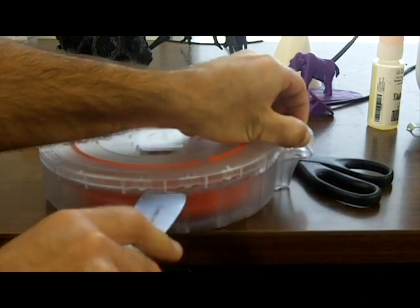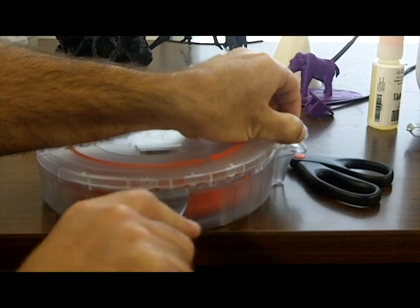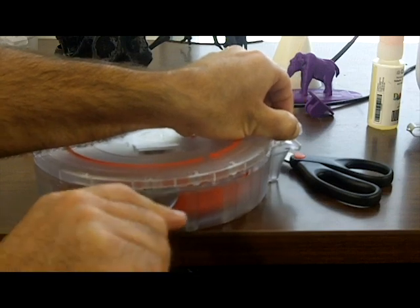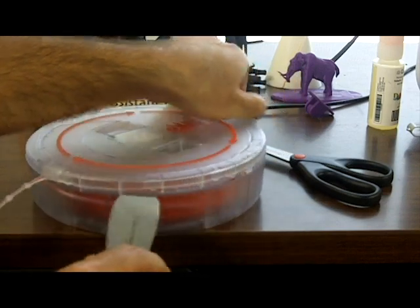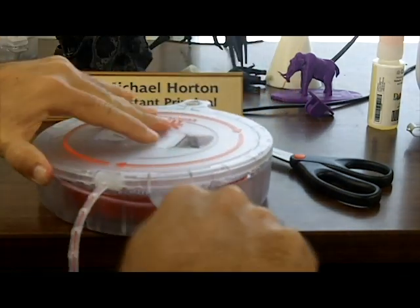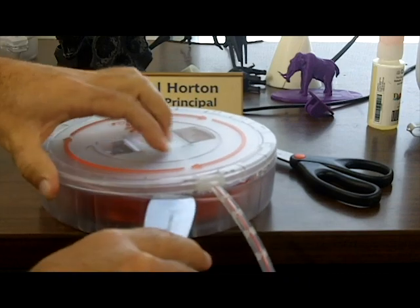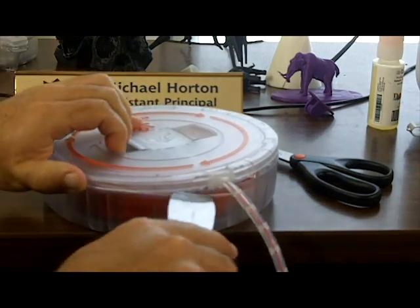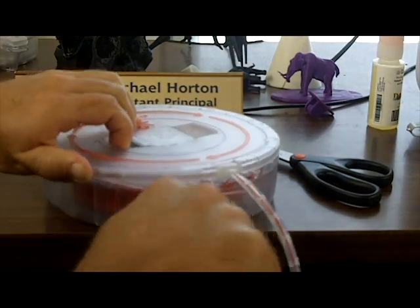The instructions that the company sends say don't worry if it breaks. It takes some force to get it apart. They can fix it, and they'll send you a new one if something bad happens to it.